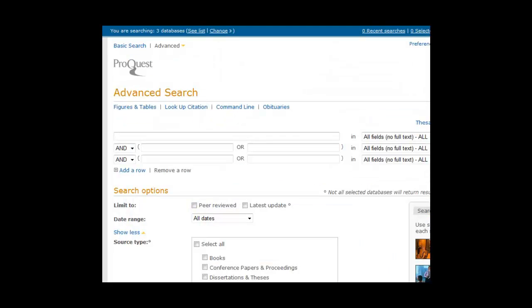The page will open to the Advanced Search screen, and you should see the number of databases you've selected at the top of the page. Now you can start searching.